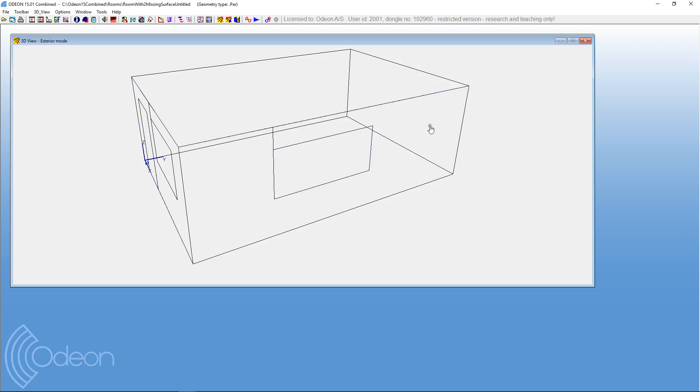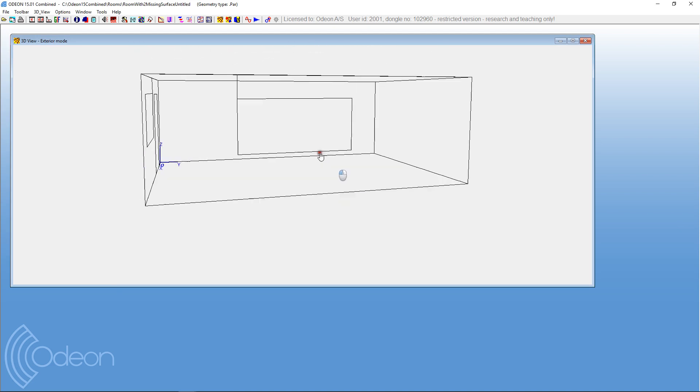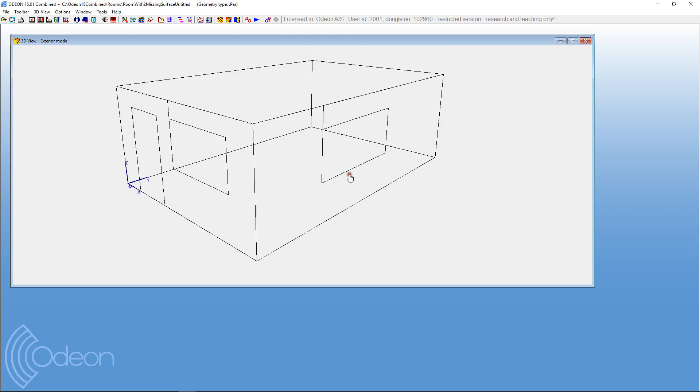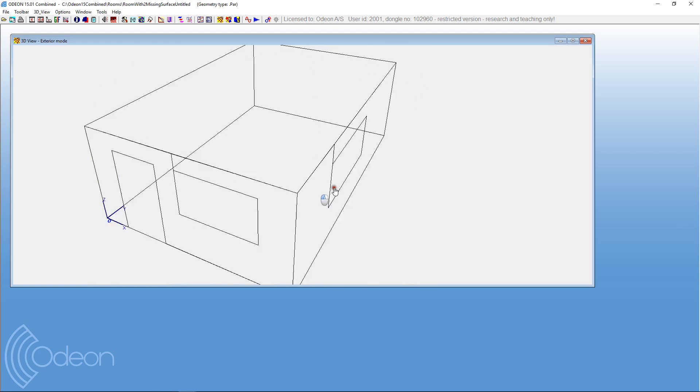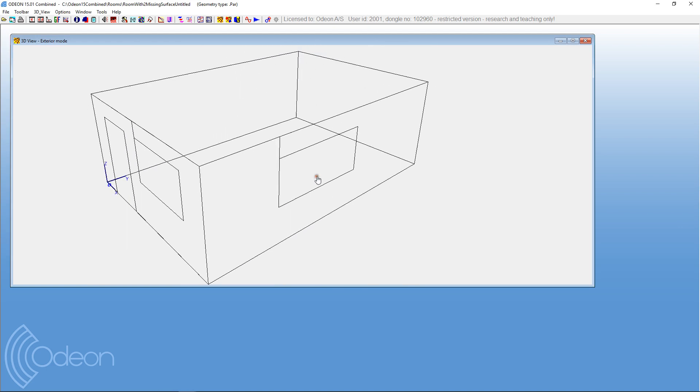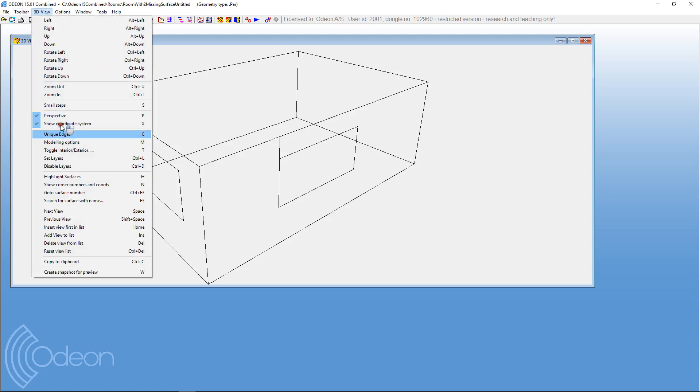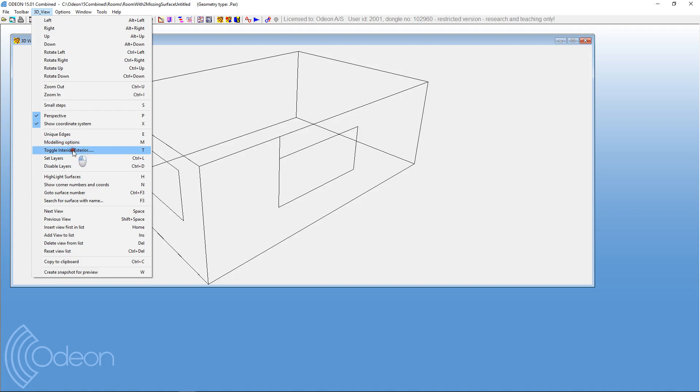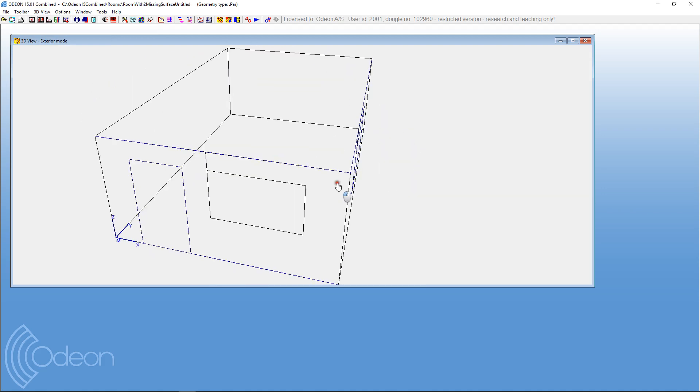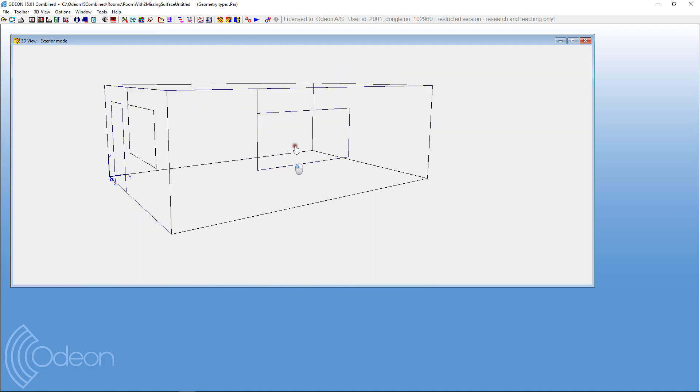So here we have such a room and it looks like it's a room with two windows and one door, but indeed there's a couple of windows missing, a door and a window I think, missing in this geometry. And one tool we can use in order to locate where problems might occur is the unique edges. So I enter the 3D view menu here, which corresponds to the display. That's always how it is in Odeon. Whenever you select a window, there will be a corresponding menu in the top menu here. So one tool is this unique edges and another tool we might be looking at is toggle interior exterior. So first, let's toggle the unique edges on.